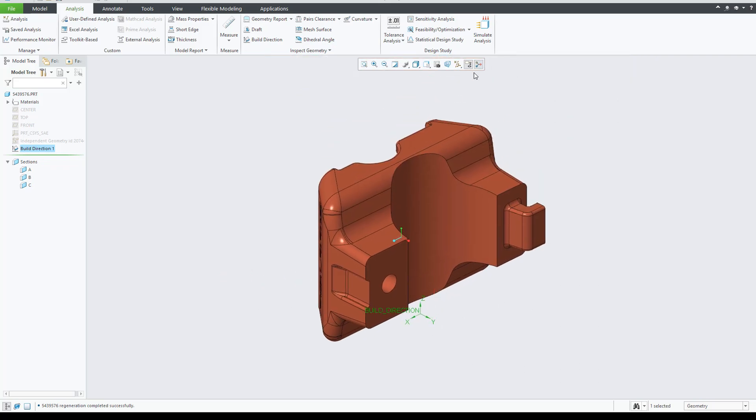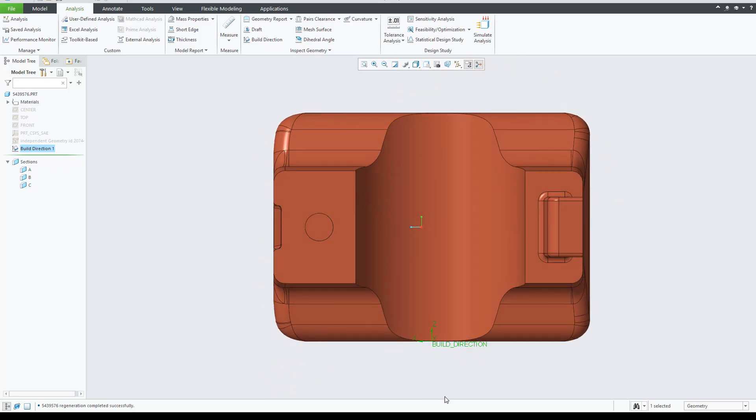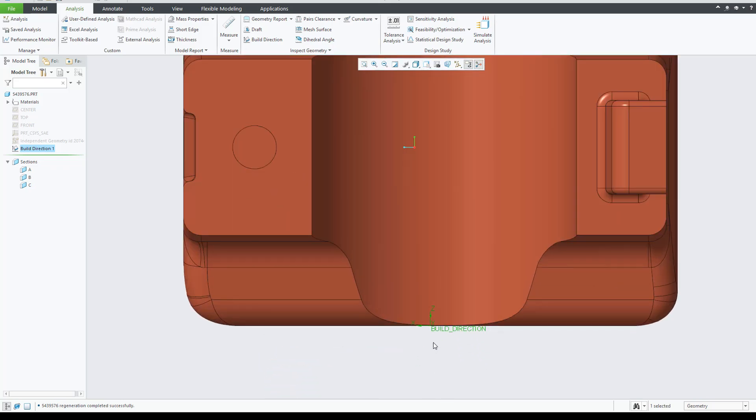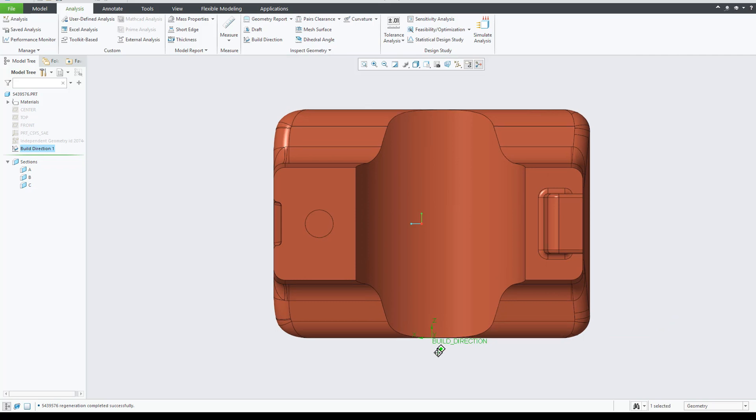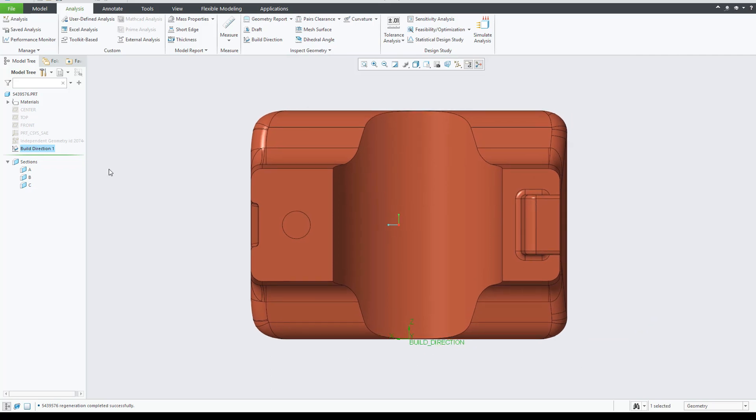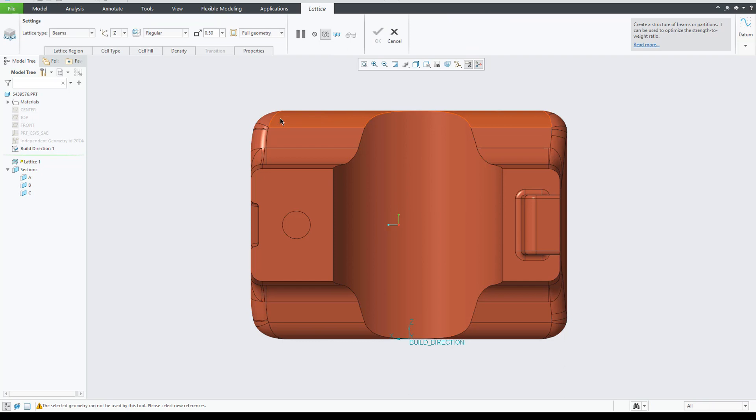I will select a view orientation that will allow me to show the changes in the lattice when we apply transitions. Now, let's create just a regular lattice that will be placed inside a closed volume.